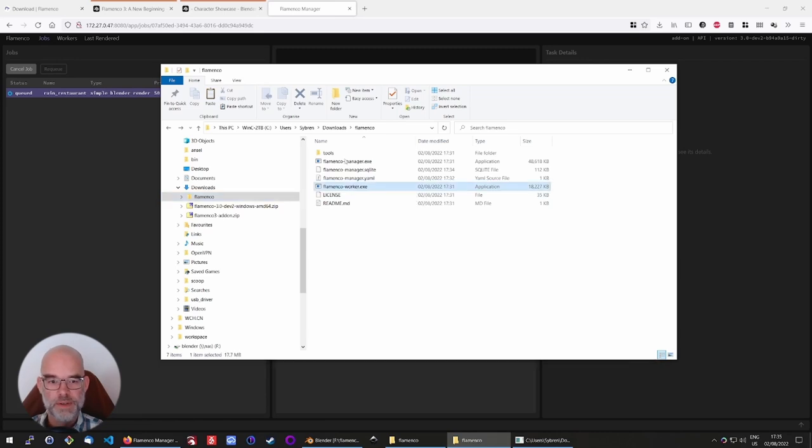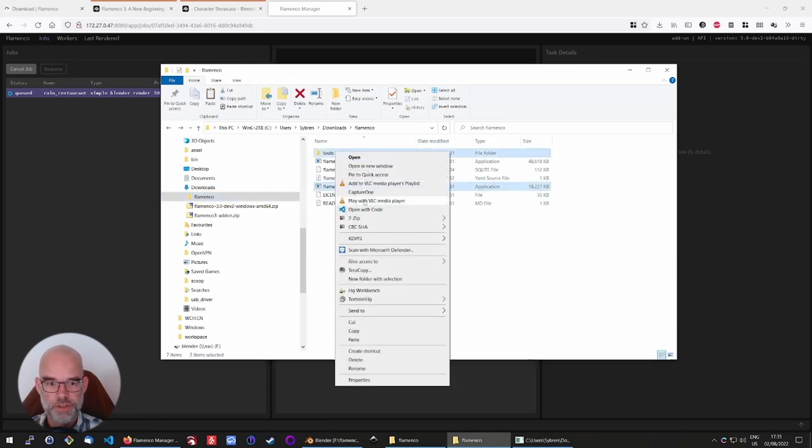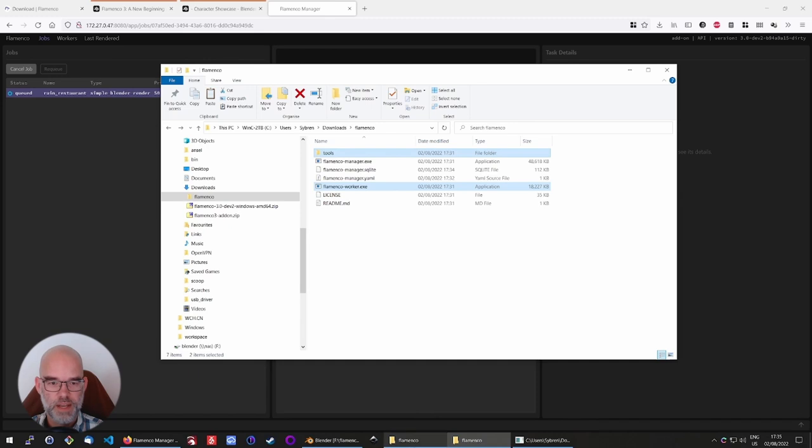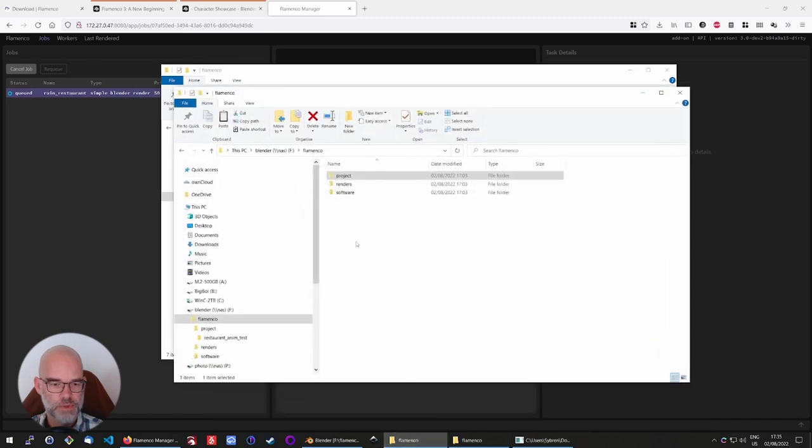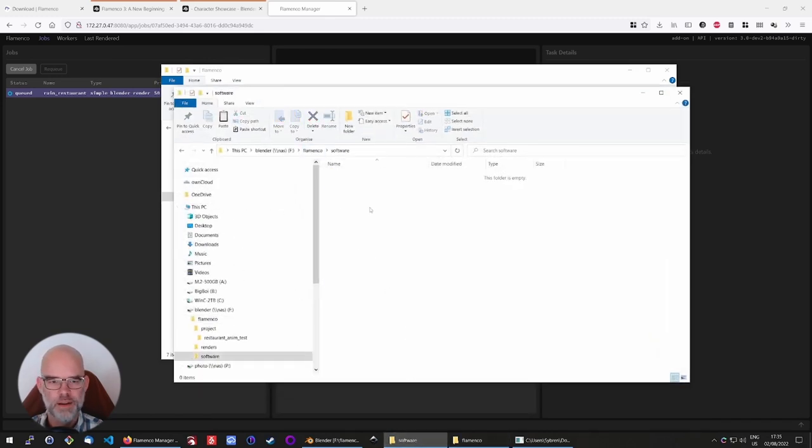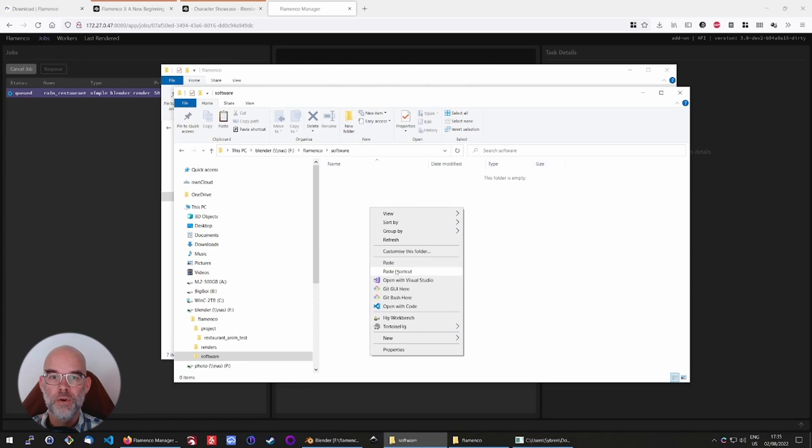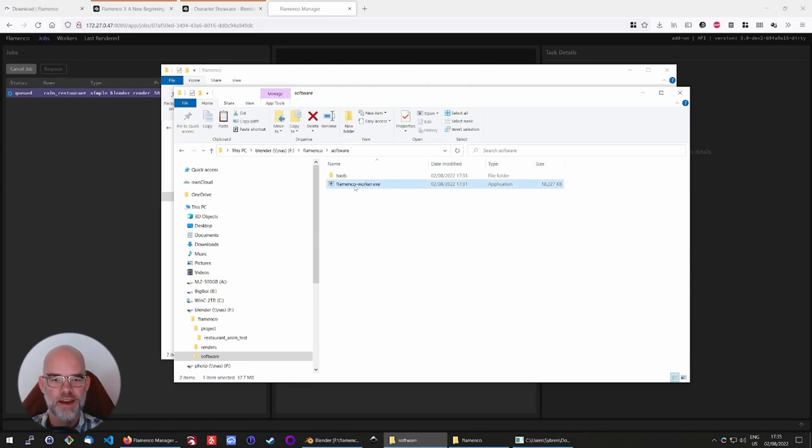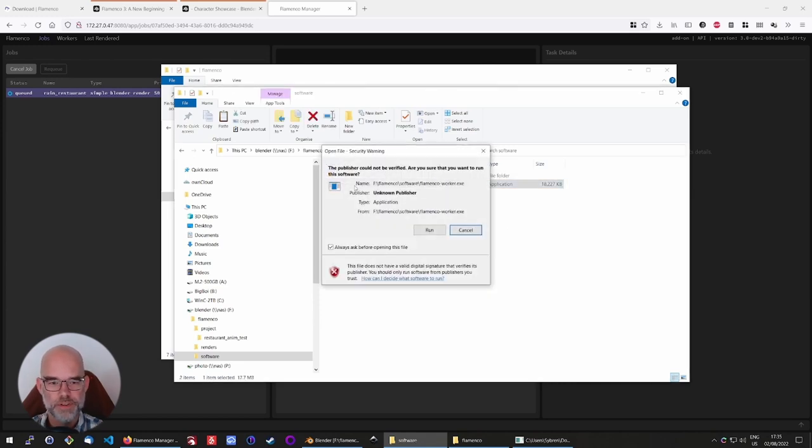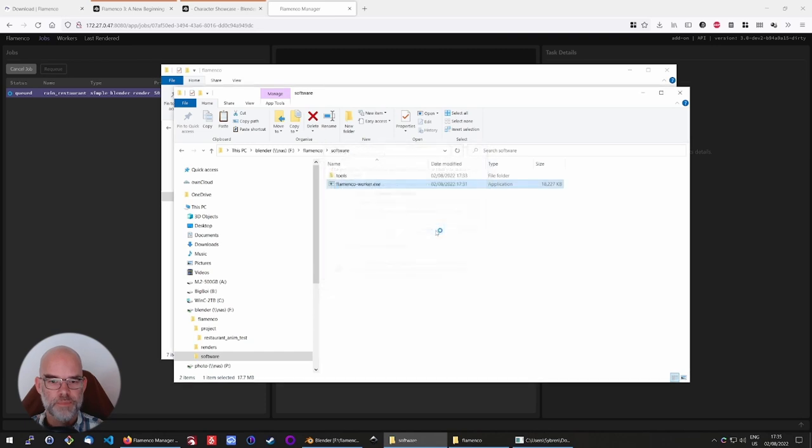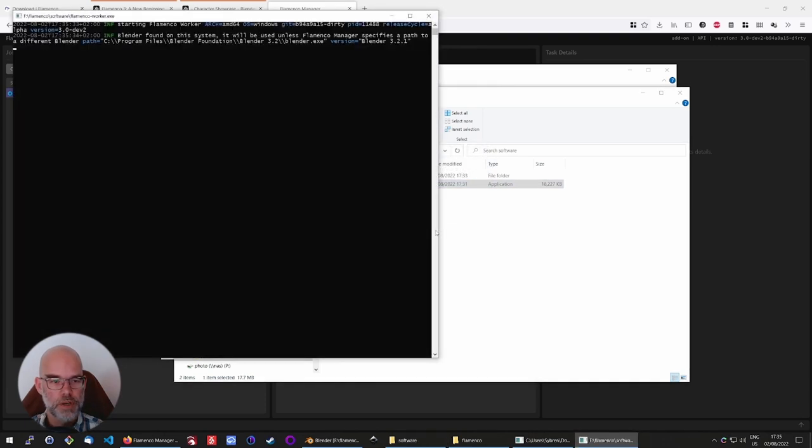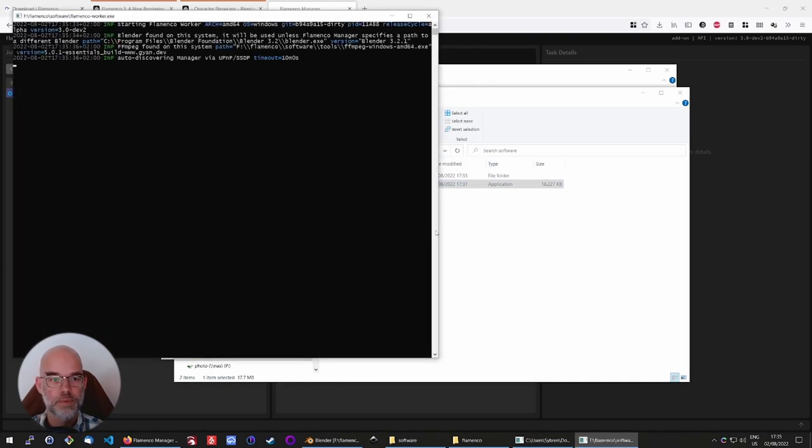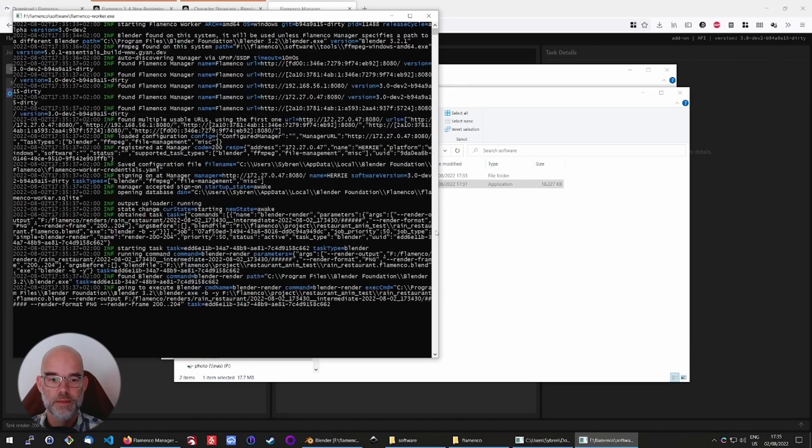All that is left now is to copy the worker to the shared storage. And for that, copy the worker executable and the tools directory into F flamenco software. That way, all the machines who want to work on the farm can run it from there, and you're sure that they have all the same version. Just double click to run, and it will automatically find Blender, and it will also find the manager.